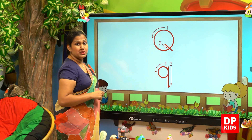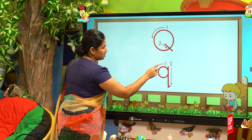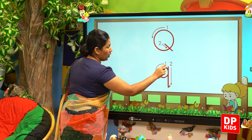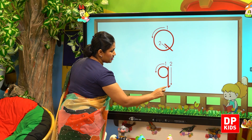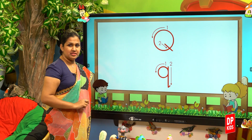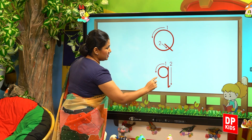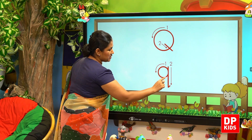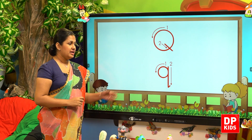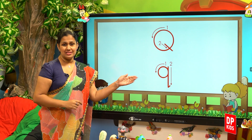When we come to the lowercase q, you should draw a circle, go up and then straight down, and add a small hook at the end. Draw a circle, go up, straight down and a small hook. This is simple q, 'qu' sound.